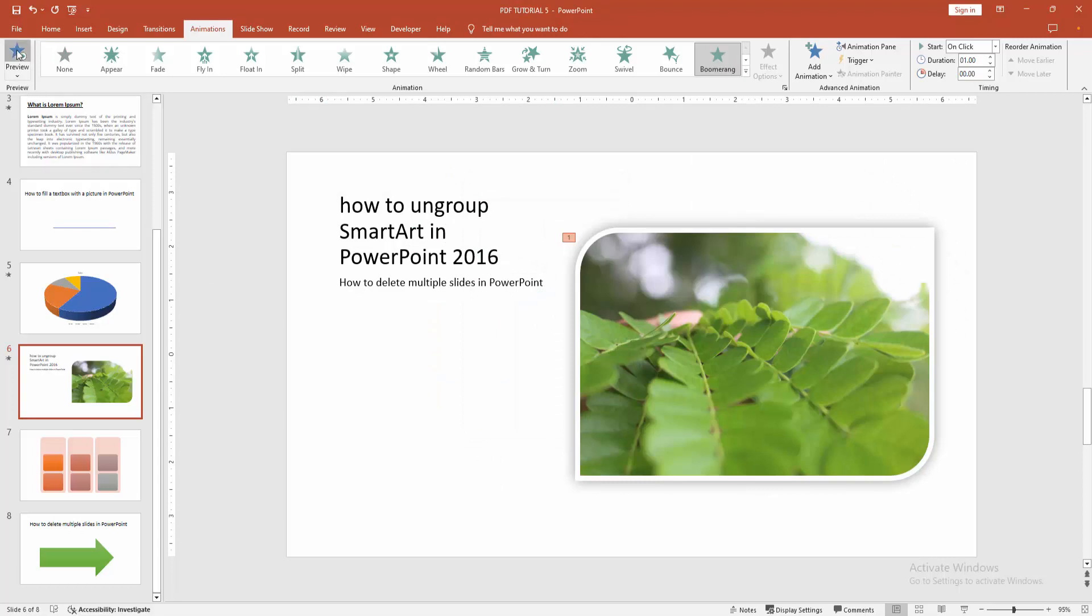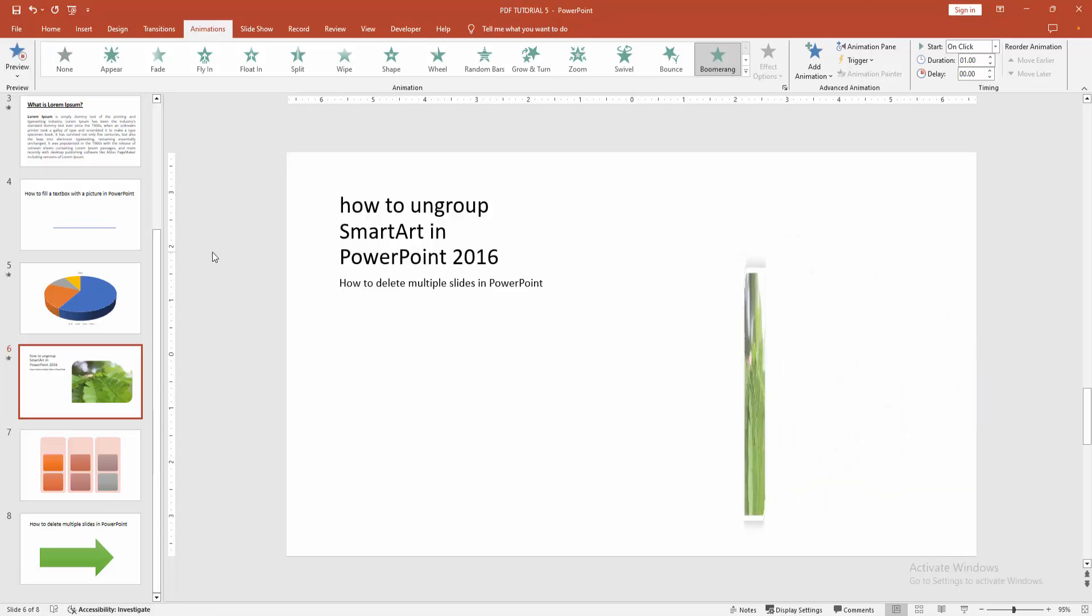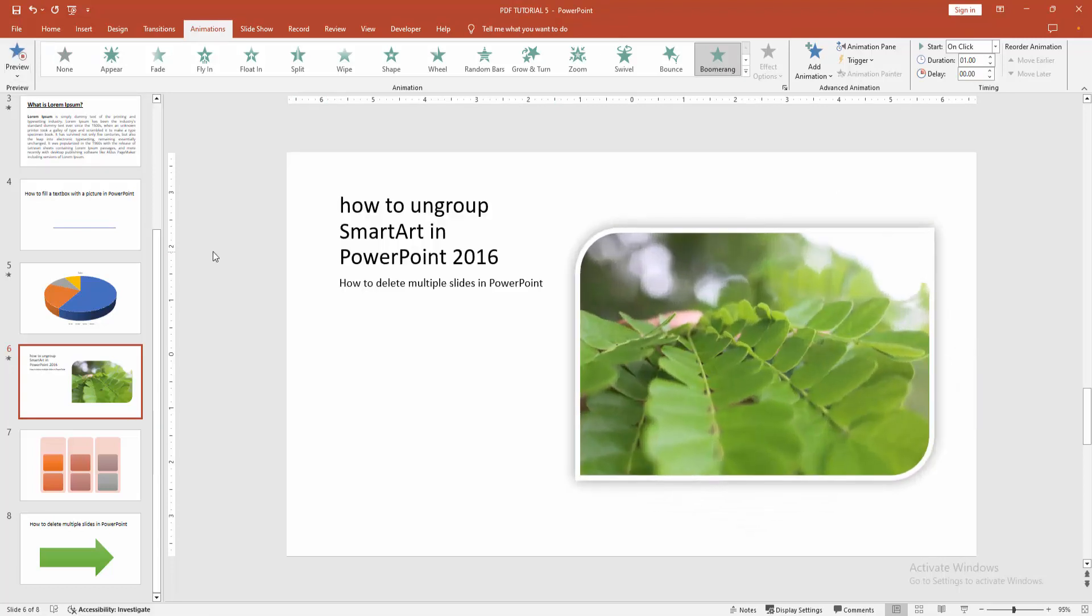Now we can see we've added Boomerang animation easily. I hope you enjoyed my video.